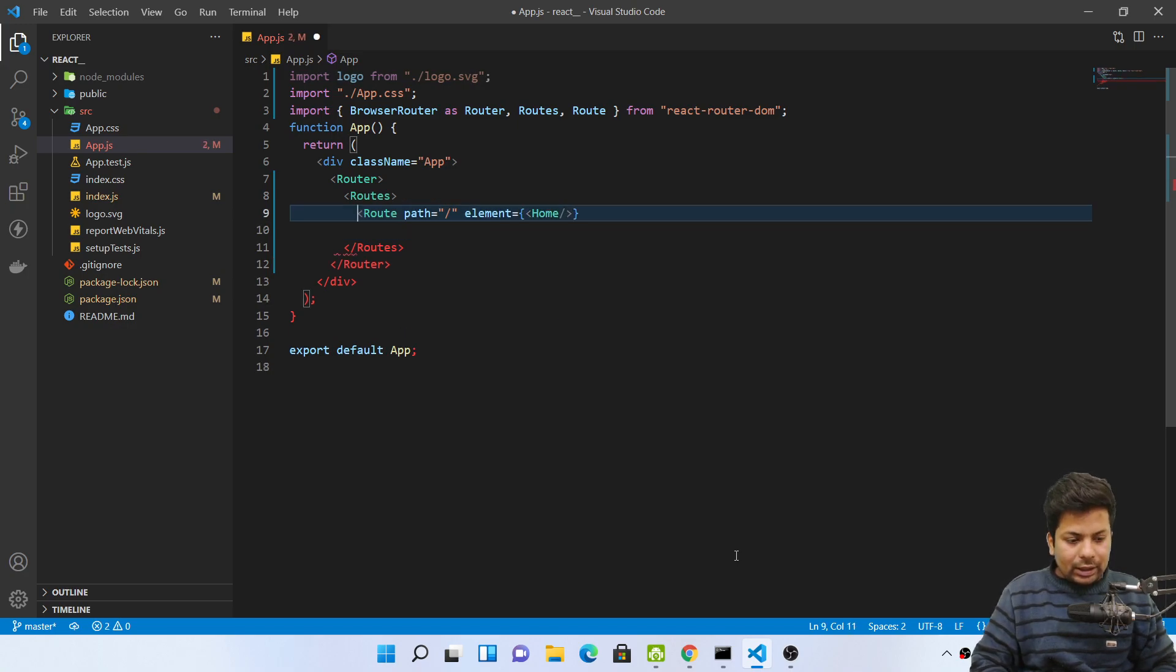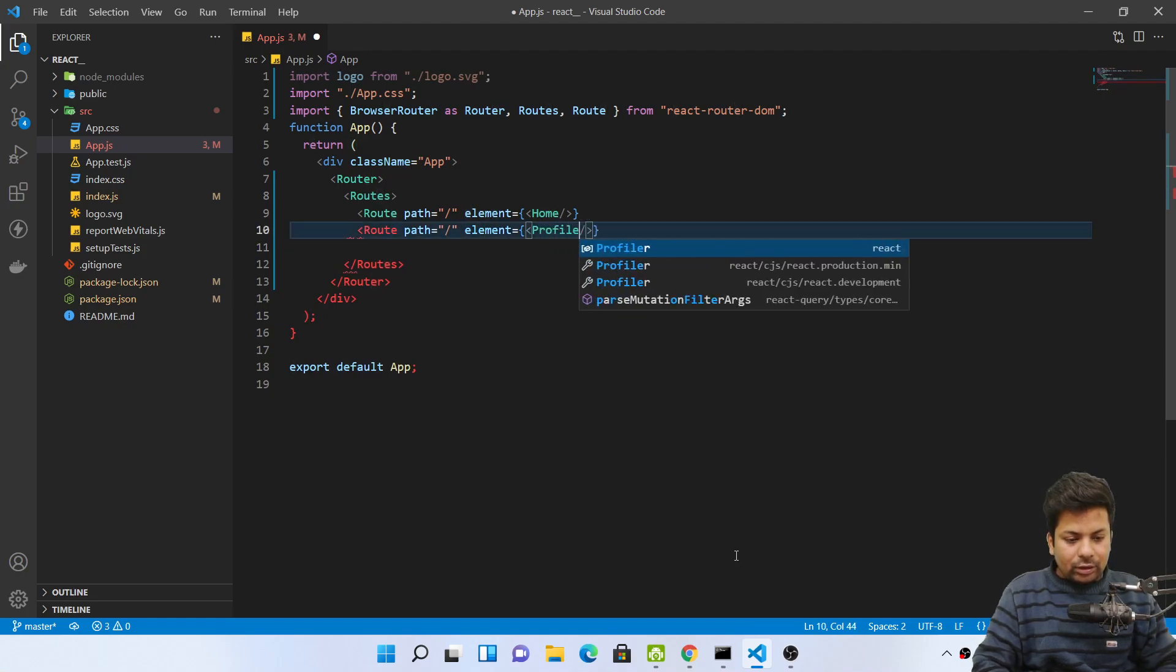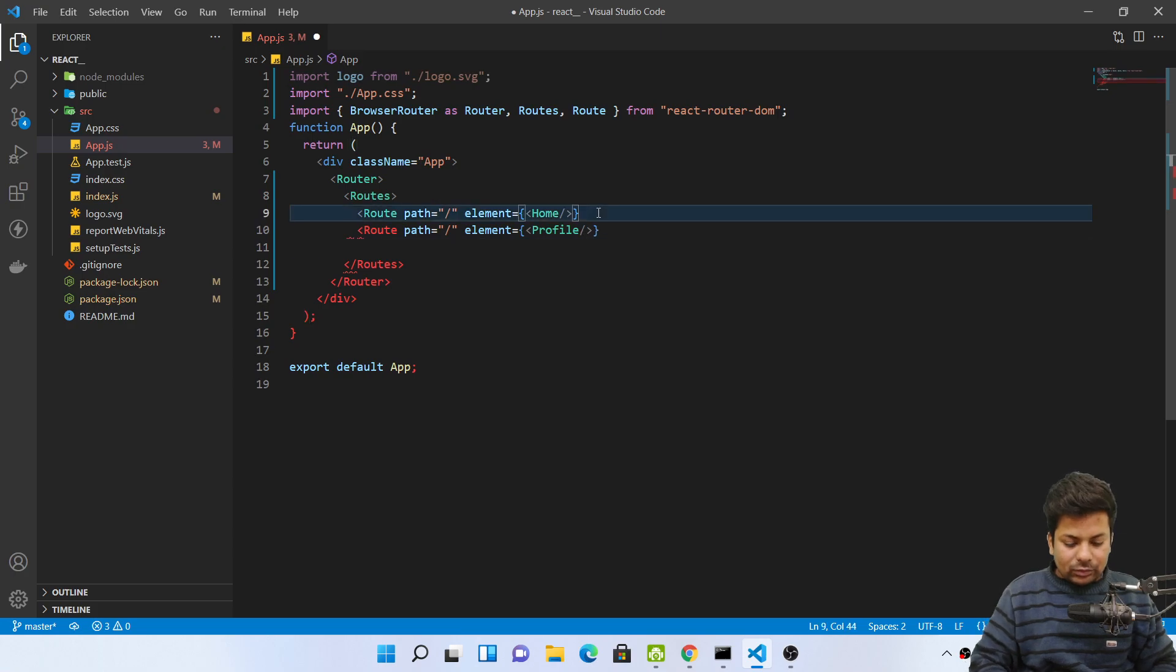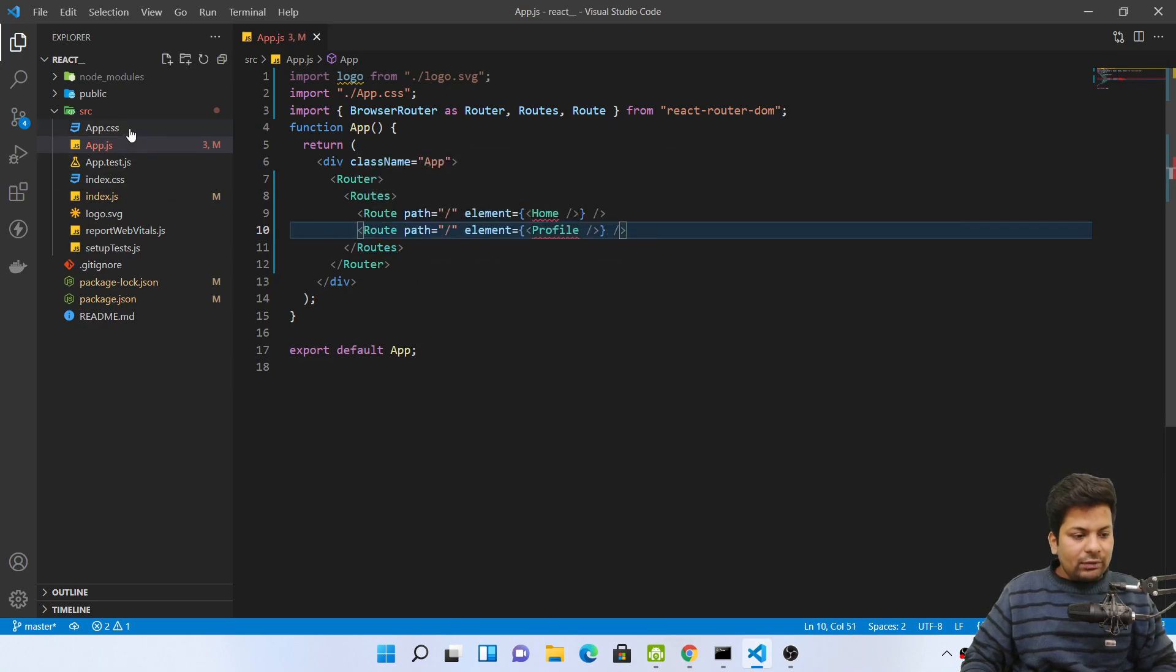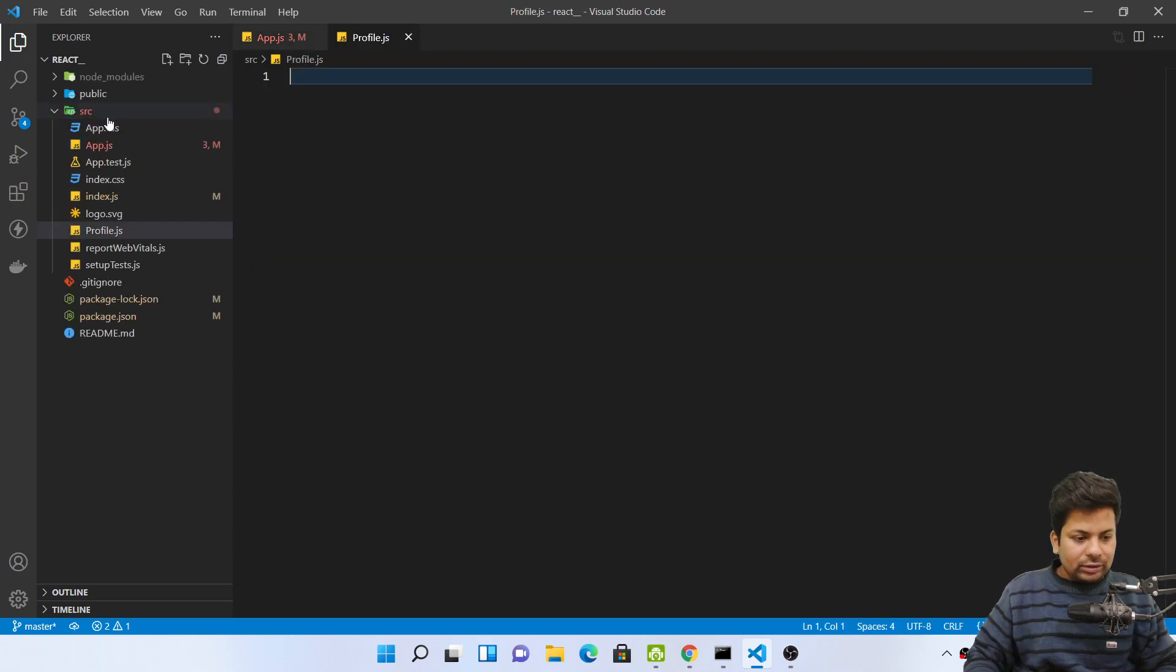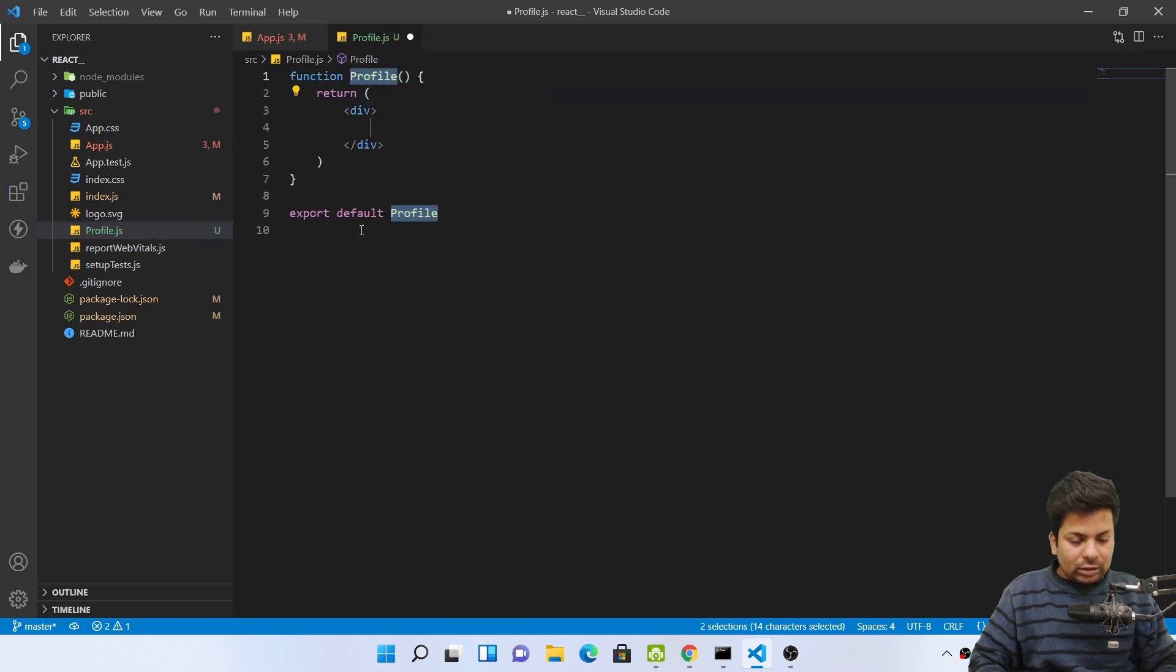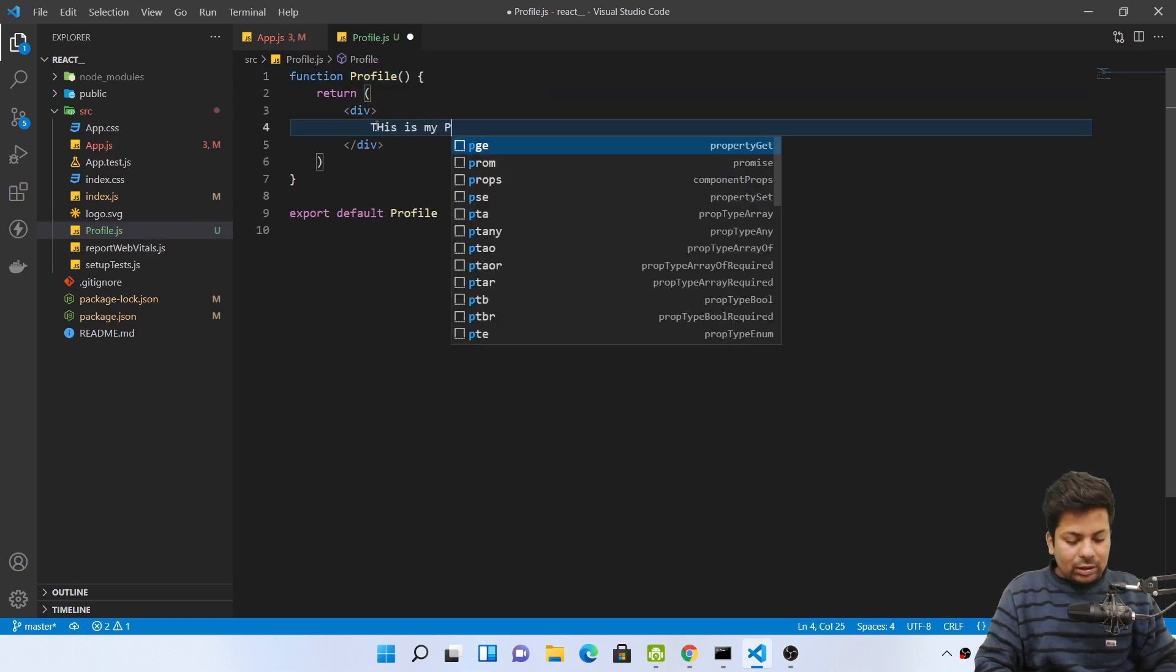And another route is there which is your profile route. Now let's just close both of them. Now I have to make both the components. I'll say profile.js, rfce, and this is my profile.